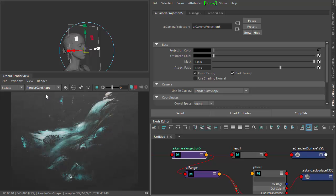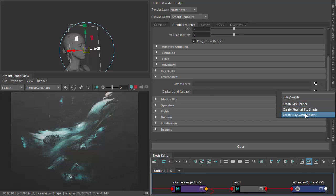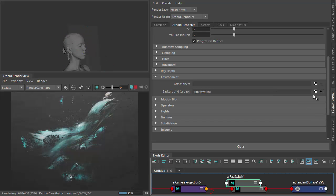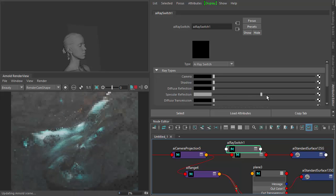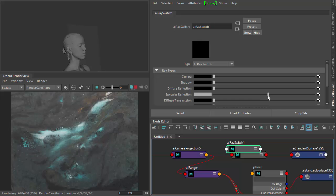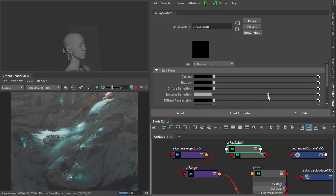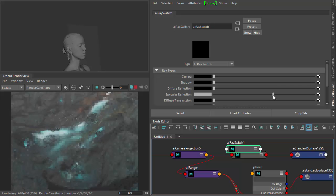Okay, so we're almost there. Now we need to go to our render settings and under background we want to connect a ray switch shader. And then we want to make the specular reflection white so that we can see something behind the plane. So we're projecting through the specular, the plane we can now see through it.